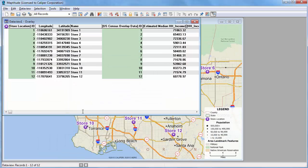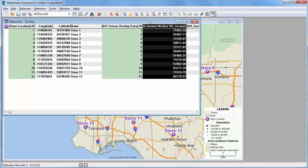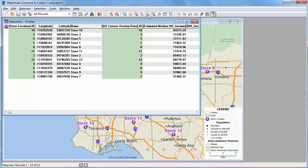Maptitude displays the overlay results in a new data view. Here is the estimated household income within 5 miles of each of the stores. If I sort this field, you can see that the households around store number 10 have the highest income, and the lowest income is found around store number 7.